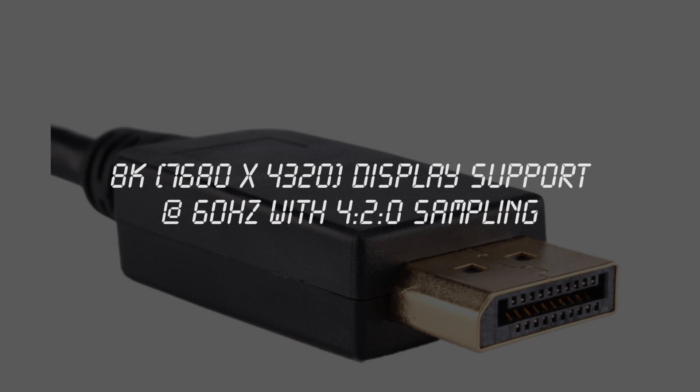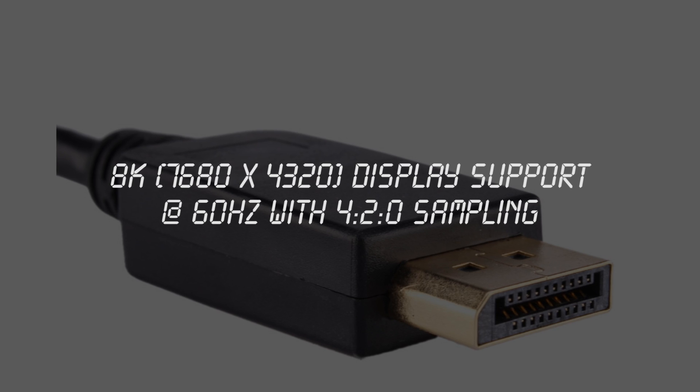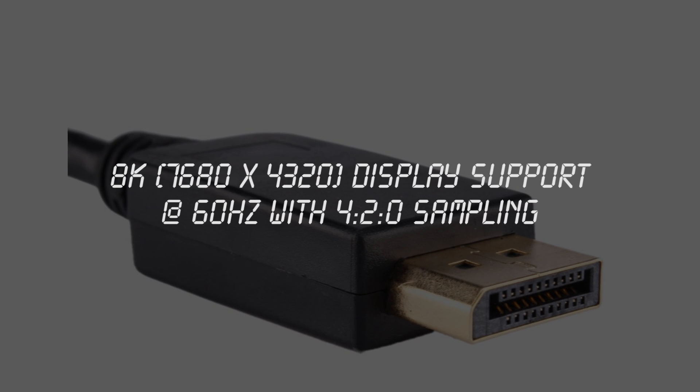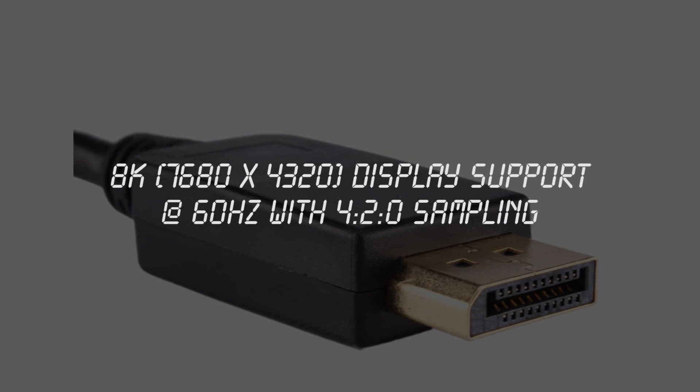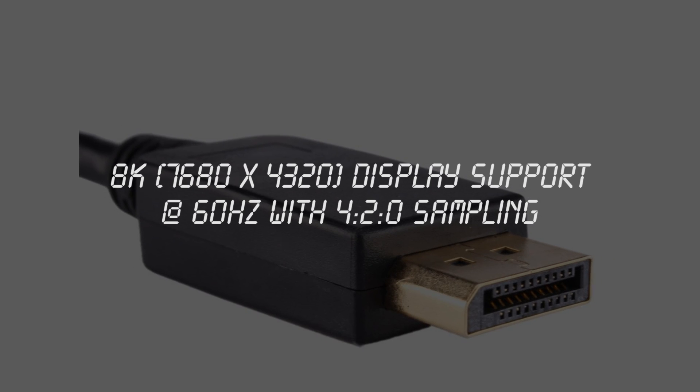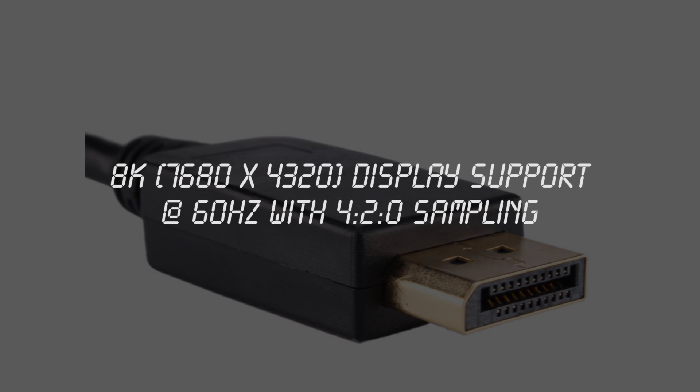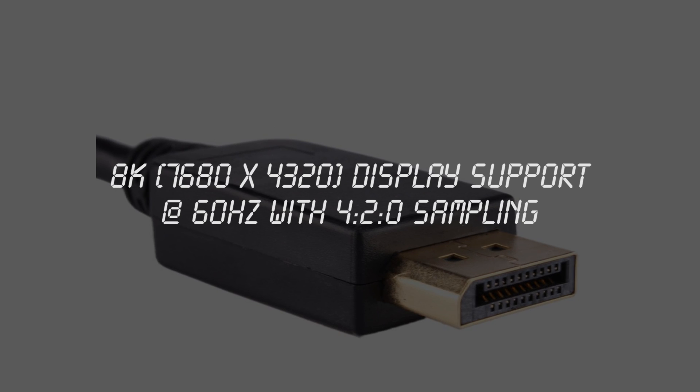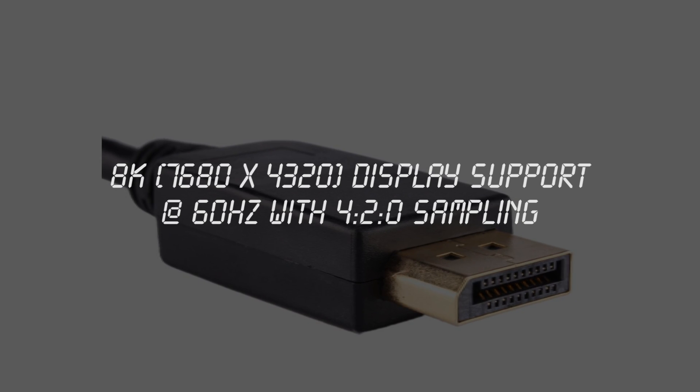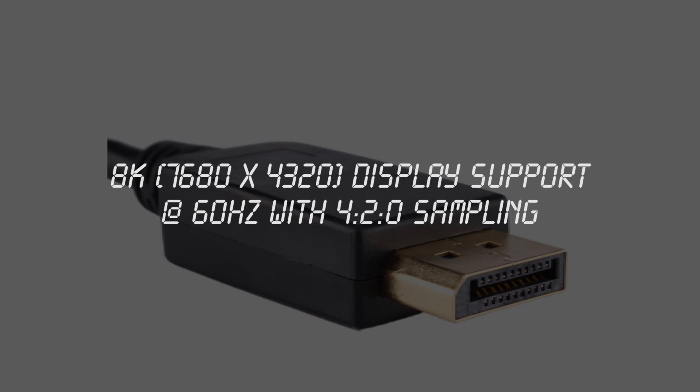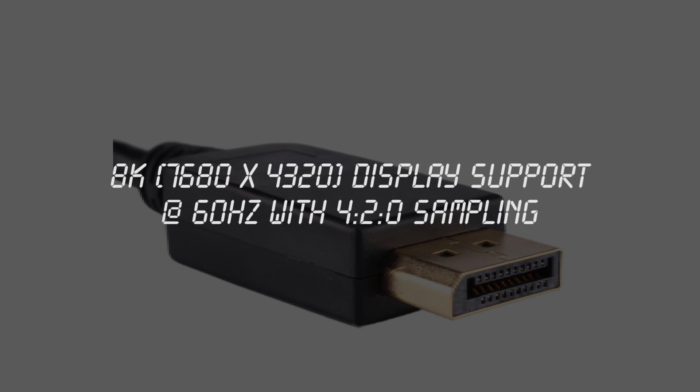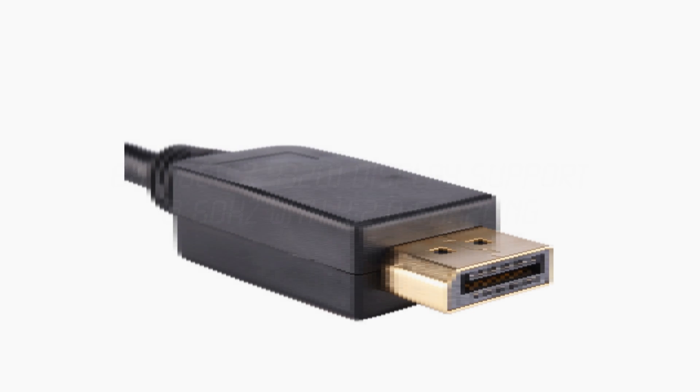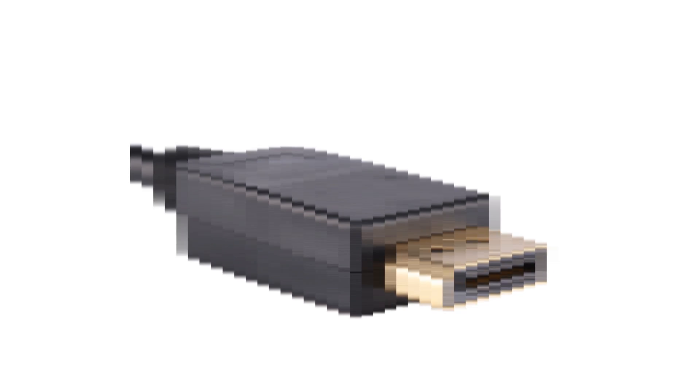And if all that wasn't enough, DisplayPort even supports 8K displays, yes that's almost 8000 pixels across, using something called chroma subsampling, which subtly reduces the color in the blue and green channels so that, hopefully, you don't really notice the difference.